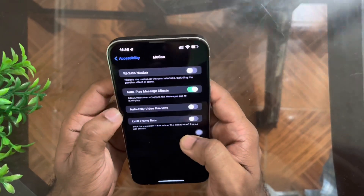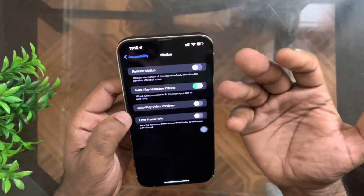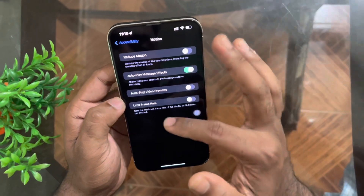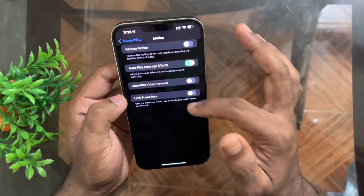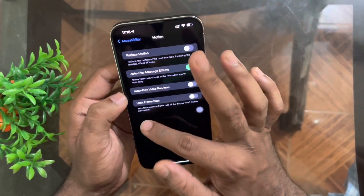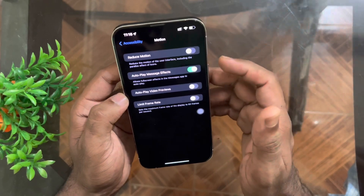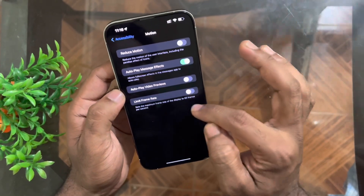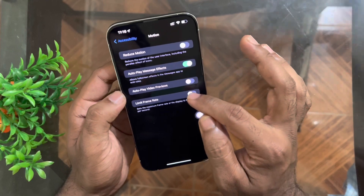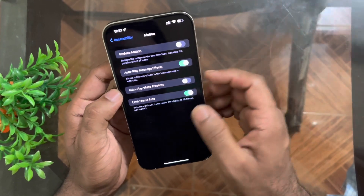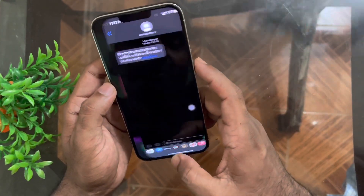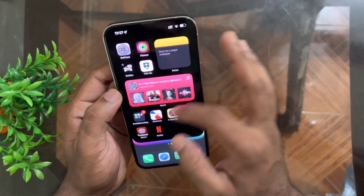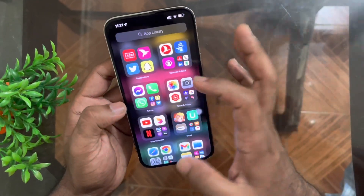So first you have to go inside Settings, then Accessibility, and here you can see the Motion option — tap on that. At the bottom you can see the 'Limit Frame Rate' option. As you can see here it's turned off, so my iPhone should be working at 120Hz refresh rate.